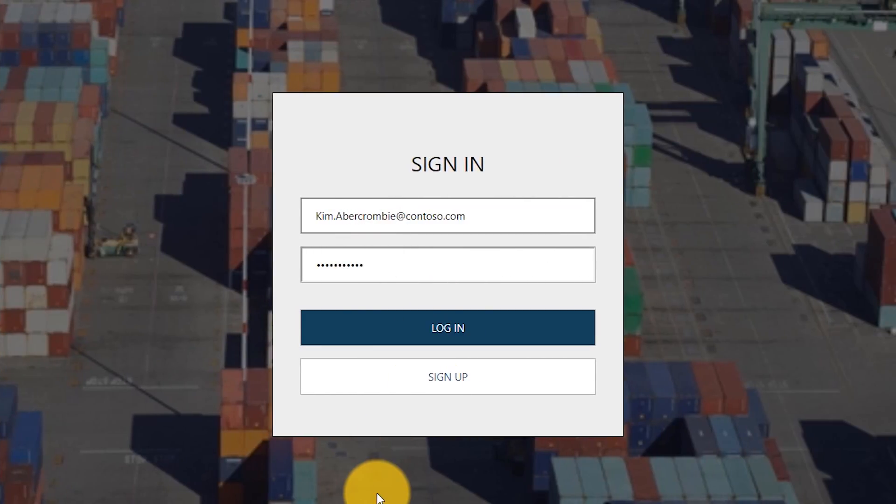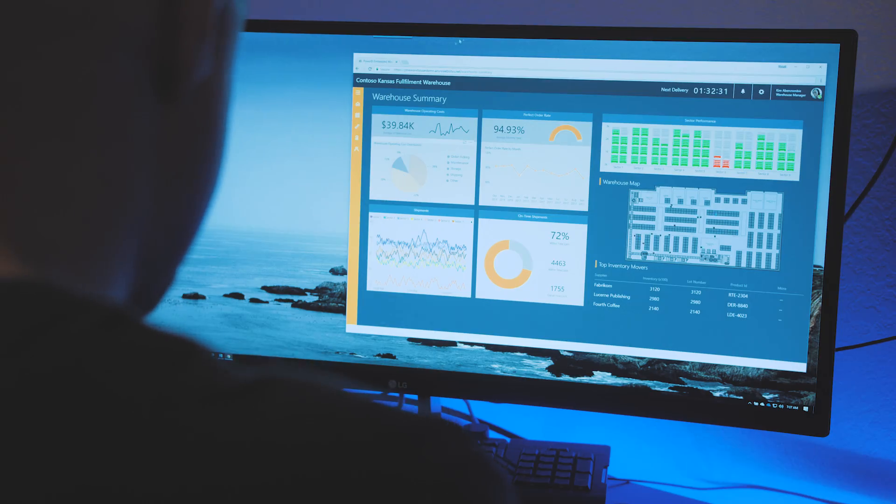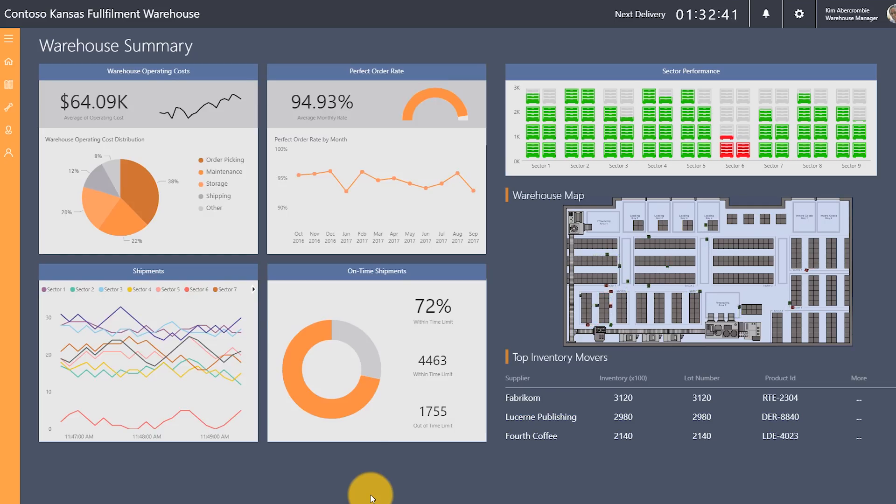Power BI Embedded is all about integrating Power BI visuals, dashboards, reports, and tiles into your own custom application. This is the ISV type scenario where you are embedding Power BI to your customers. Your customers don't even sign into Power BI, they don't have a Power BI Pro license, and they don't need to know anything about Power BI.